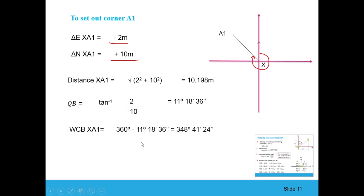So the data required to set out A1 from X are: distance = 10.198 meters, and whole circle bearing = 348°41'24" — a large angle from north clockwise towards line XA1.